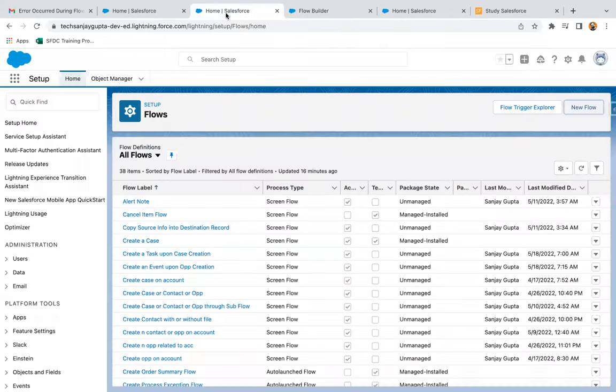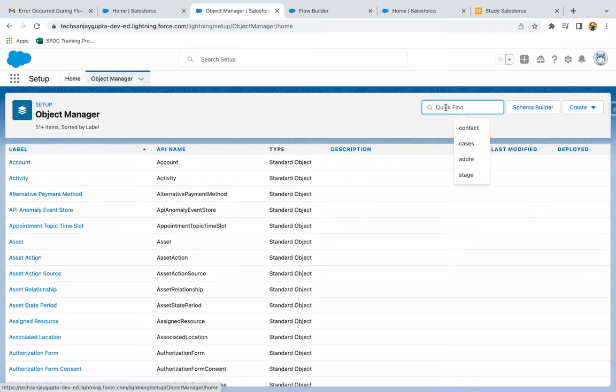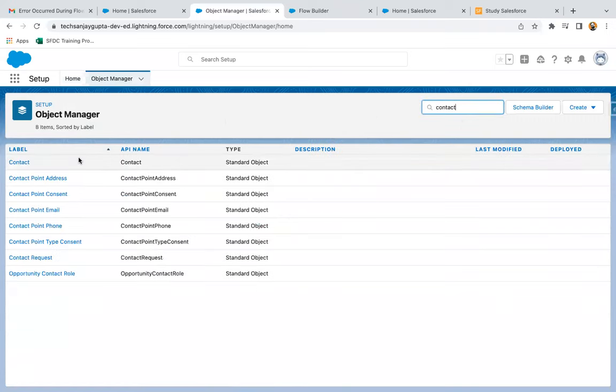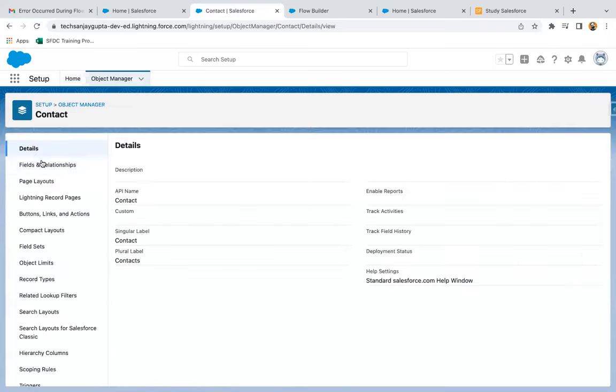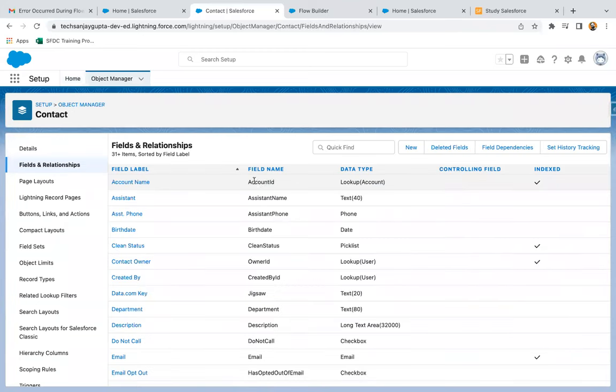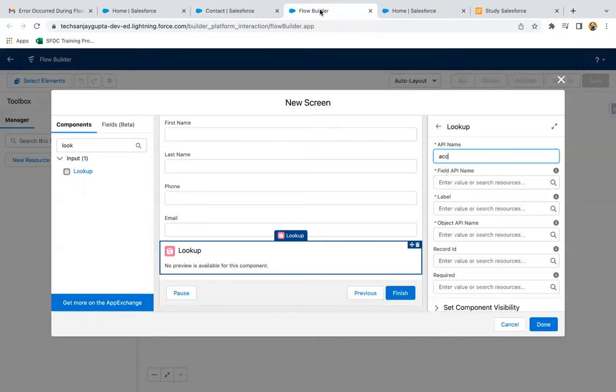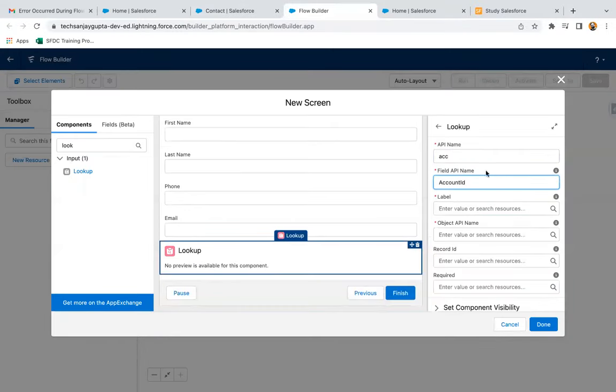On object manager, if you search for contact, contact is basically a child object for account. So on contact, we already have lookup to account. So basically this account ID, this API name you need to use in the flow so that lookup will be available on the screen as well.